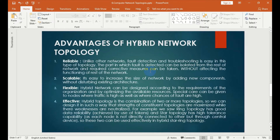It is reliable. Unlike other networks, fault detection in hybrid topology is easy. This type of topology is reliable. The part which has a fault detected can be isolated from the rest of the network, and required corrective measures can be taken without affecting the functioning of the rest of the network.